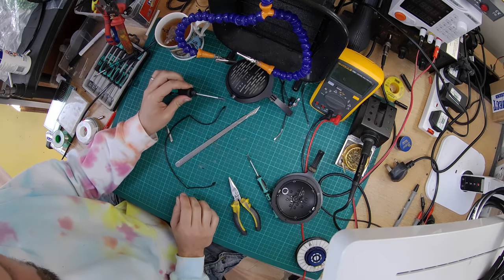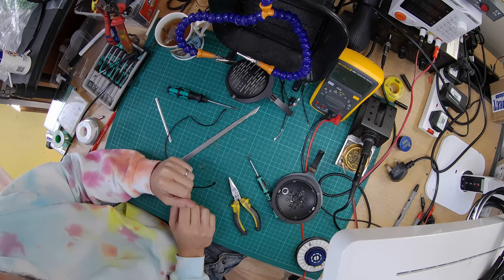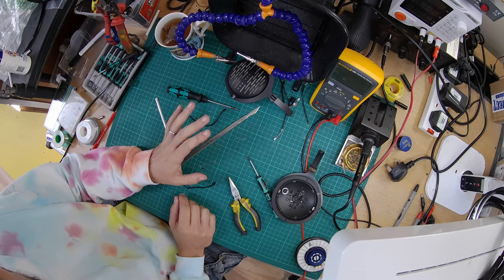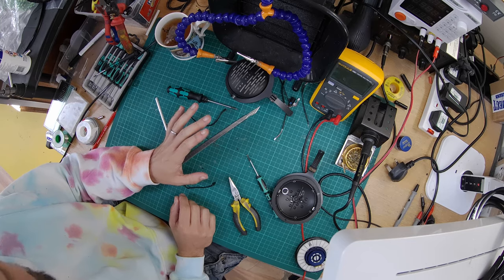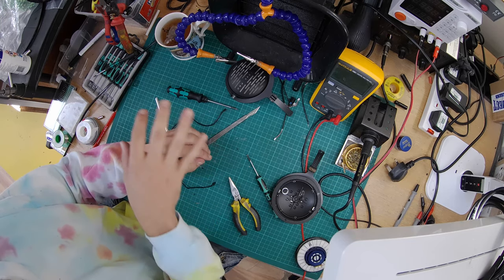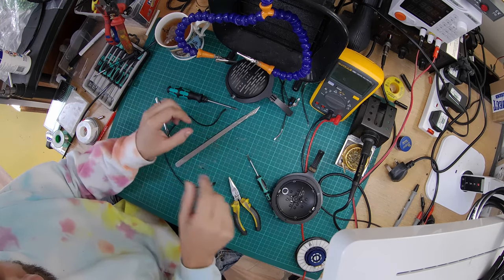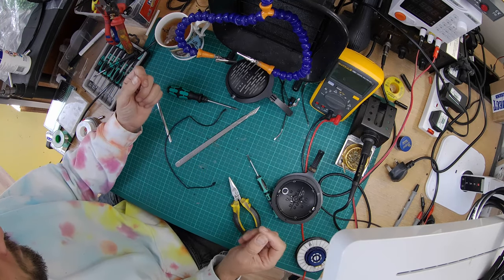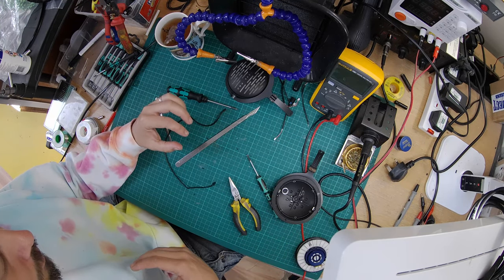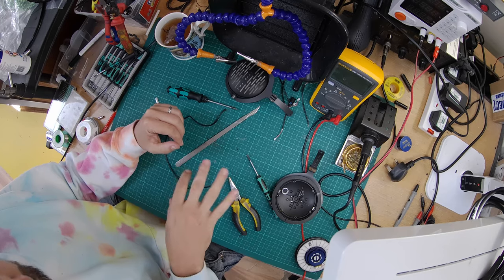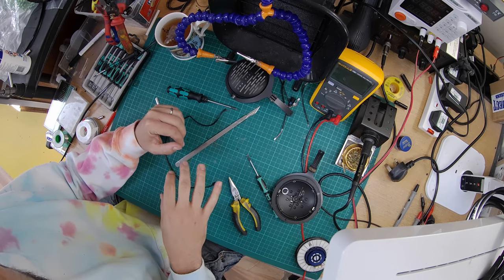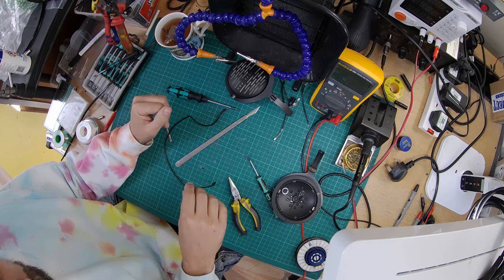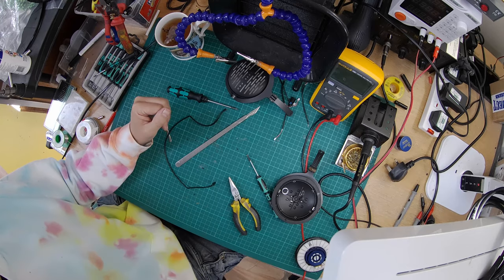That's it for part one. We've got into it. We've dismantled it. We've prepped it ready for rewiring. Next what I'm going to do is actually make the cables. I'm going to make the headband cable, make the balance cable, and then we will put this all back together. I will see you again in part two.